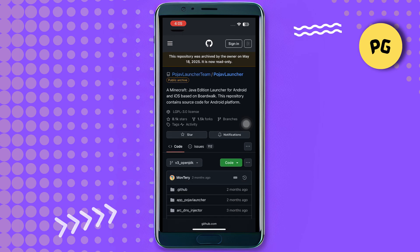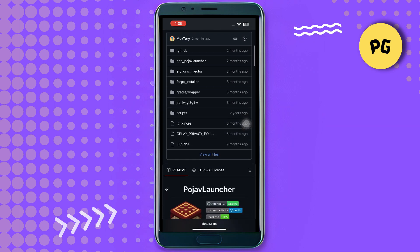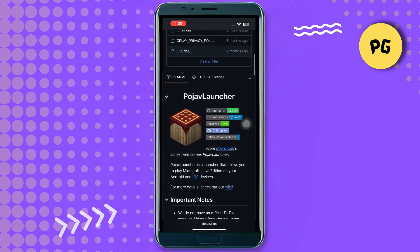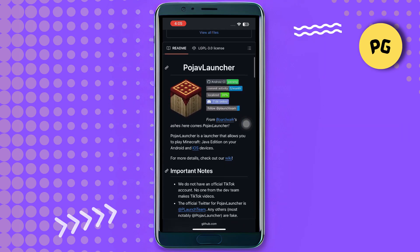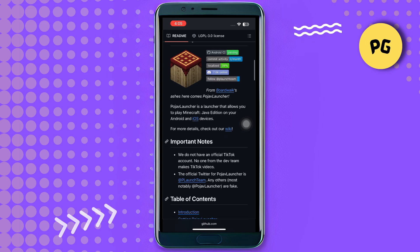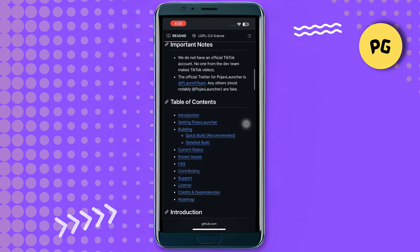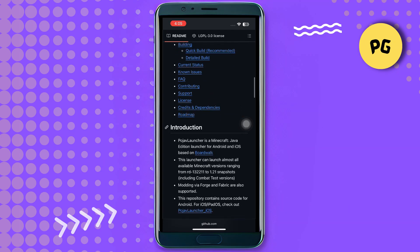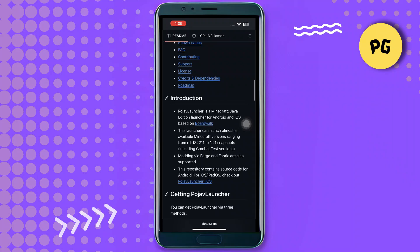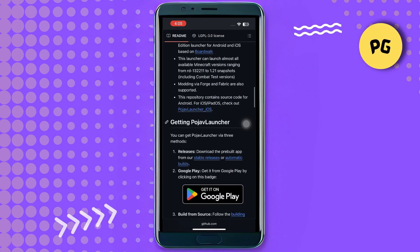There are many repositories listed, but you don't need to click on any of them. Just scroll through the page. You'll see a description explaining that Poor Java Launcher allows you to play Minecraft Java Edition on your iOS or Android devices. To install Poor Java Launcher, locate the IPA file for iOS.